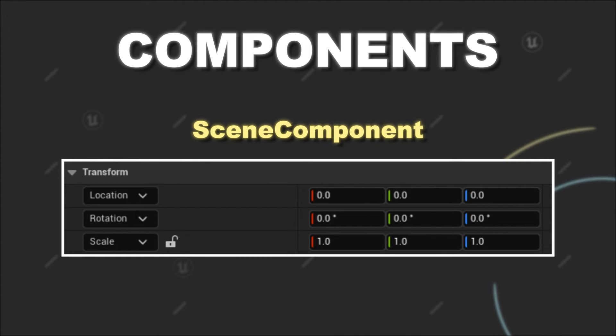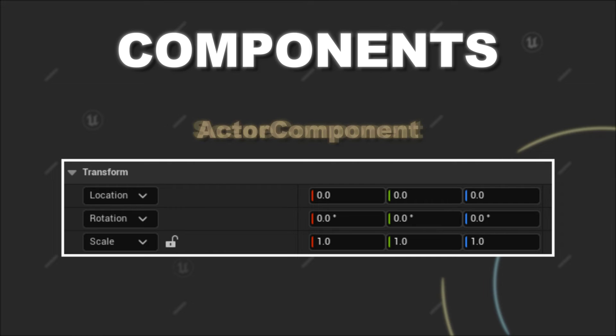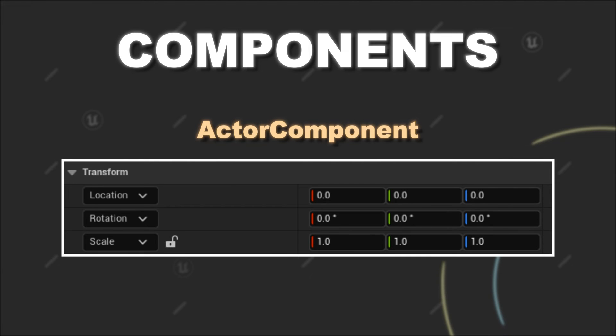So they can have a location, rotation, and scale in relation to their parent components, whereas actor components don't have those spatial characteristics.